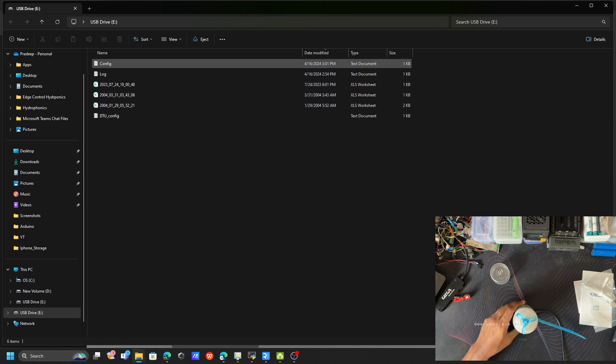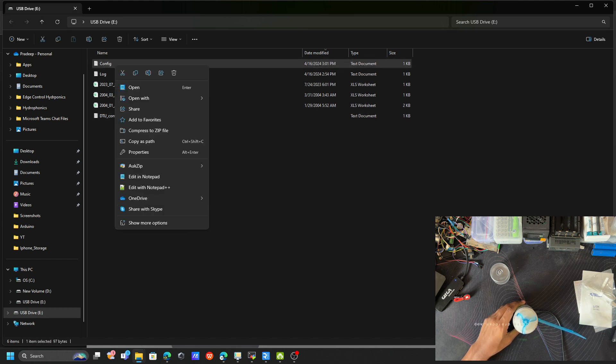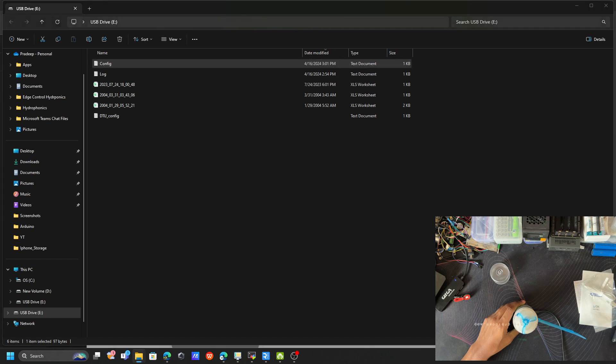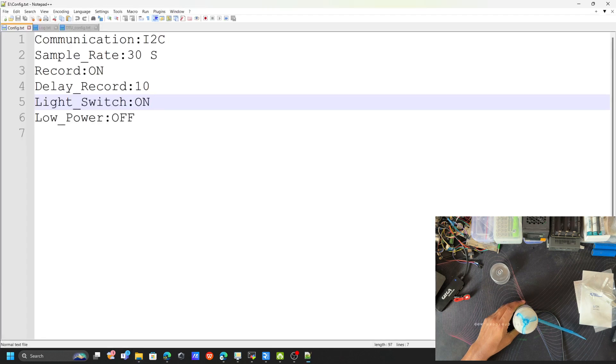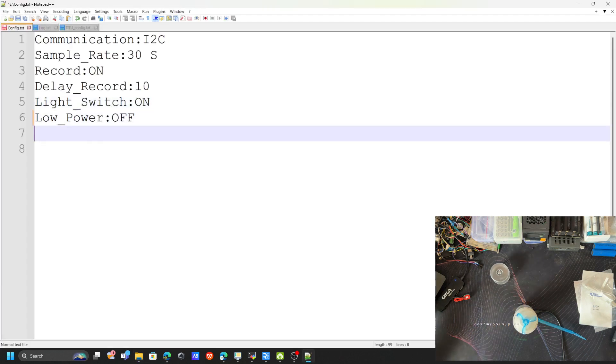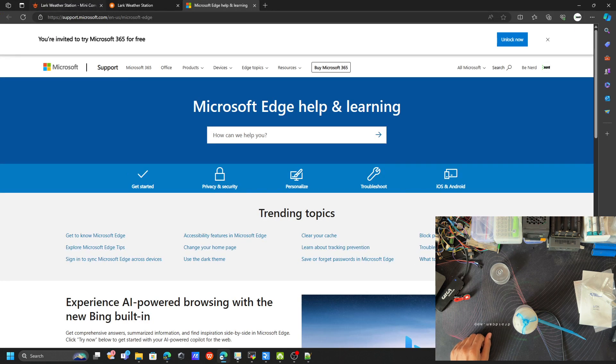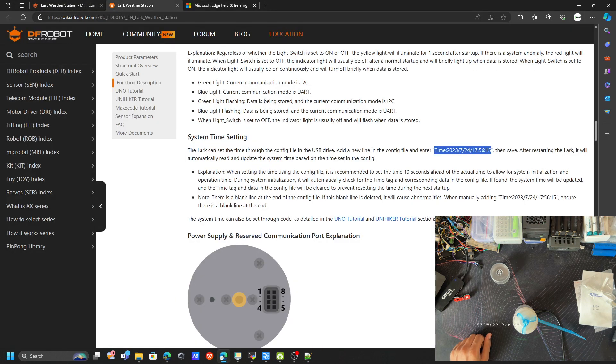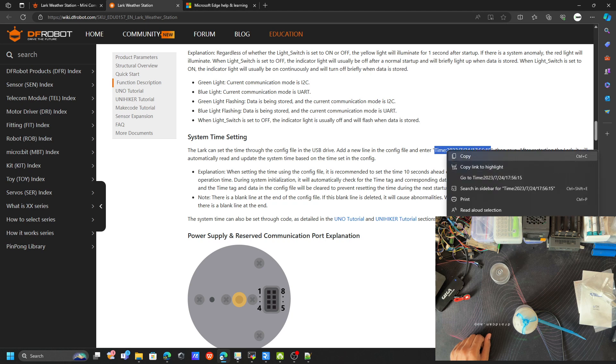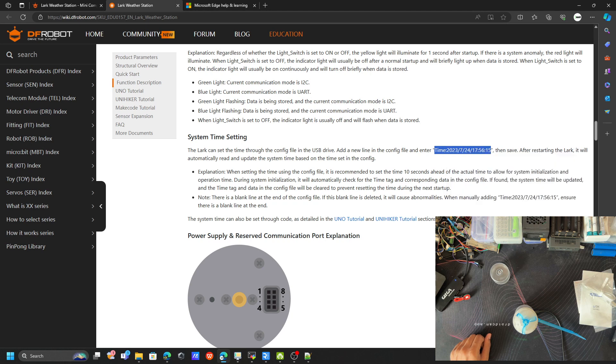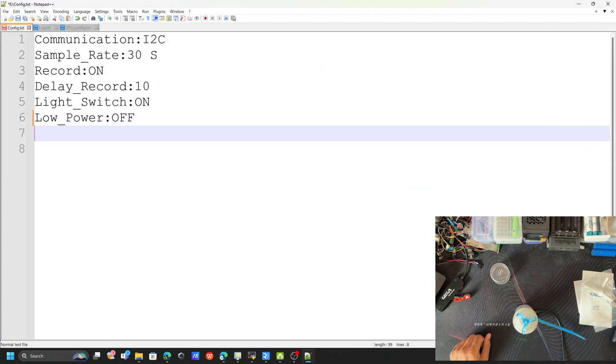To update the time, just go to this Notepad. Just open the file. After this, you have to enter the line called 'Time'. You have to add this particular portion. You have to use this syntax: the time—you have to mention the date and time. Then you just put it in the config file.